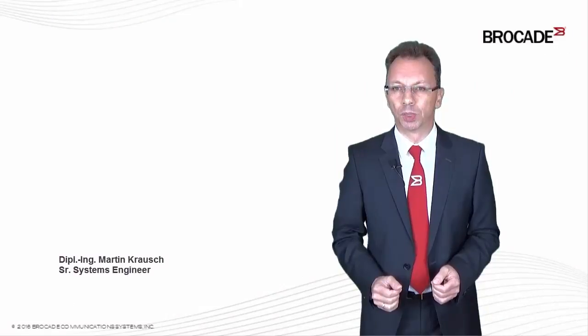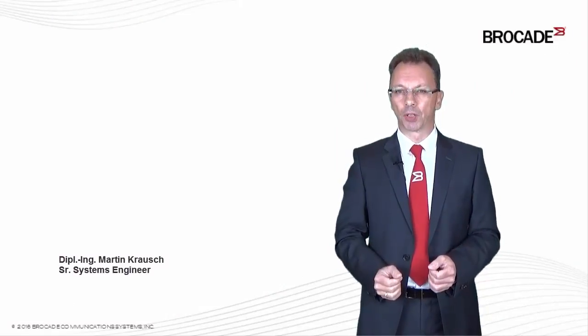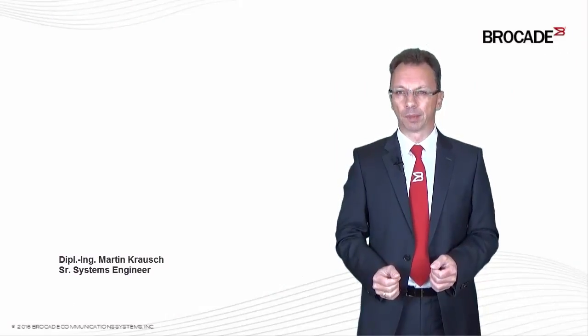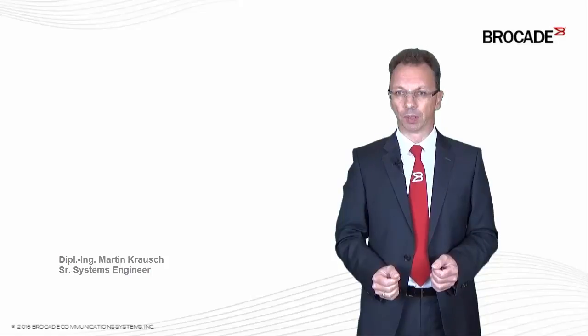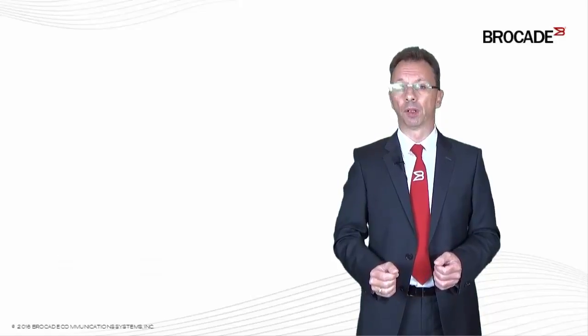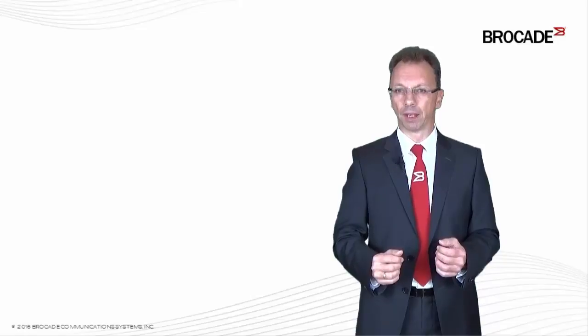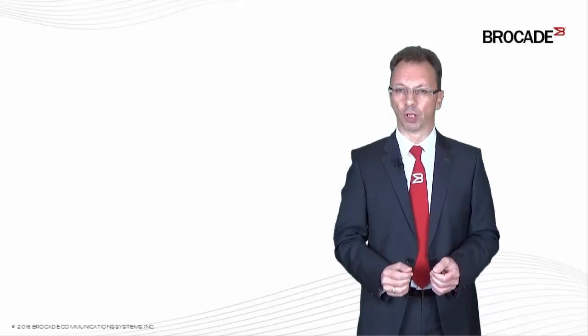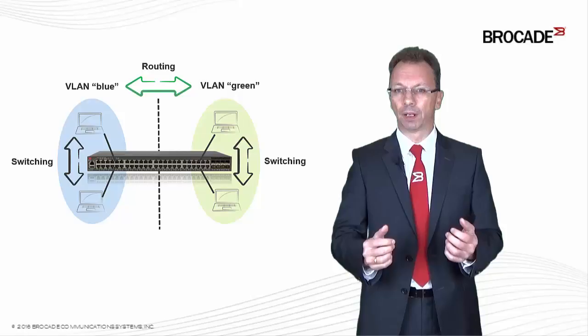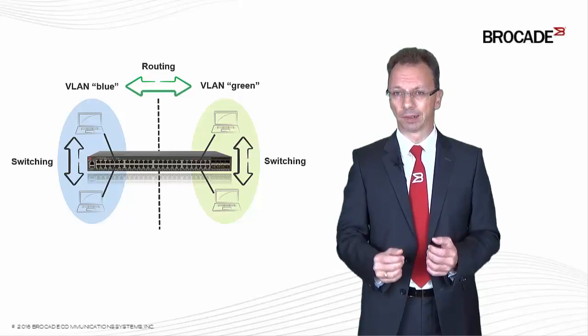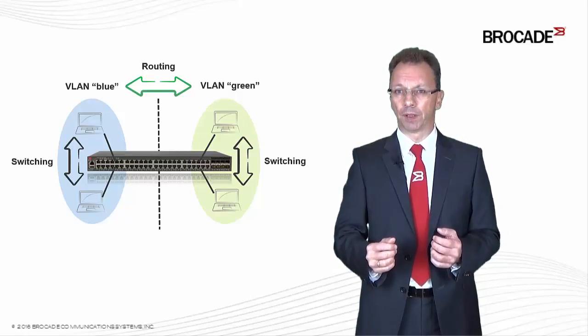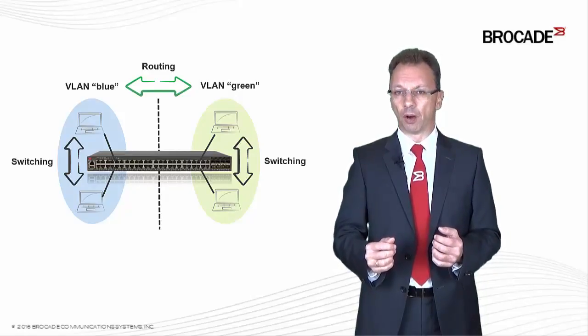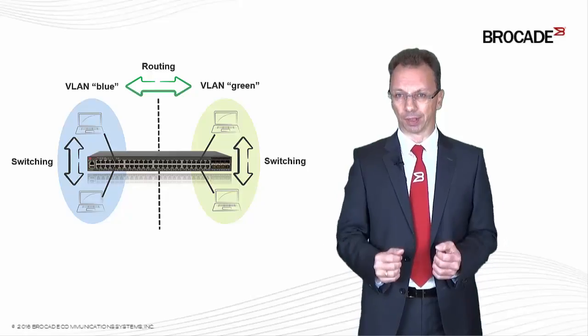Hello and Guten Tag. My name is Martin Krauschen. I'm a senior systems engineer at Brocade Germany. I apologize for my maybe hands-and-there funny sounding German accent. Today I would like to show you how to configure virtual LANs, so-called VLANs, and basic routing features on our Brocade ICX-7000 series.